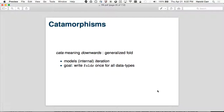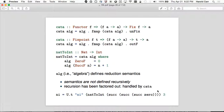This is the main part of the talk. Cata says: for some functor F, if I have a function that takes that functor of A and returns A, and given a Fix of that functor, it will return the final A. The definition is: first you Unfix it — unrolling one level of recursion — then you fmap cata alg, where alg is the algebra you're going to use. Then you run the algebra. The fmap handles the recursive calls; the algebra handles each level's actual value.